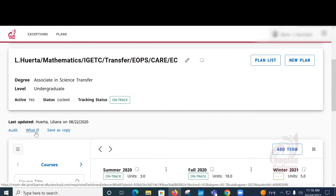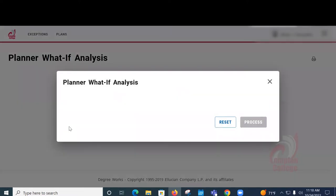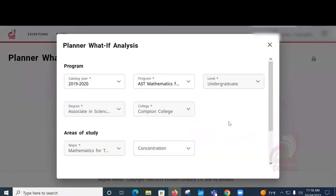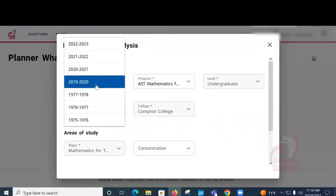You will see options. The first one is Catalog Year. You will want to choose the Catalog Year that you are on. If you're not sure what Catalog Year you're on, go ahead and choose the most recent one.